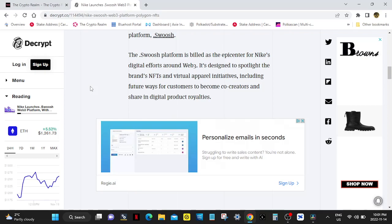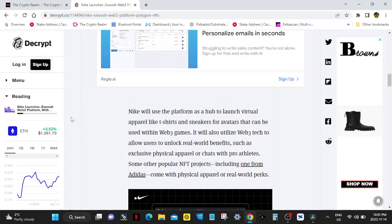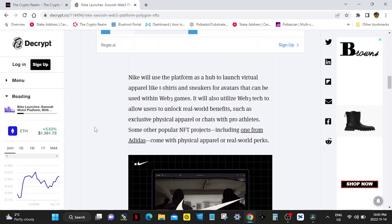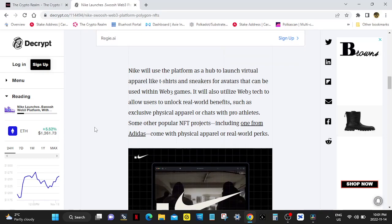Nike will use the platform as a hub to launch virtual apparel like t-shirts and sneakers for avatars that can be used within Web3 games.